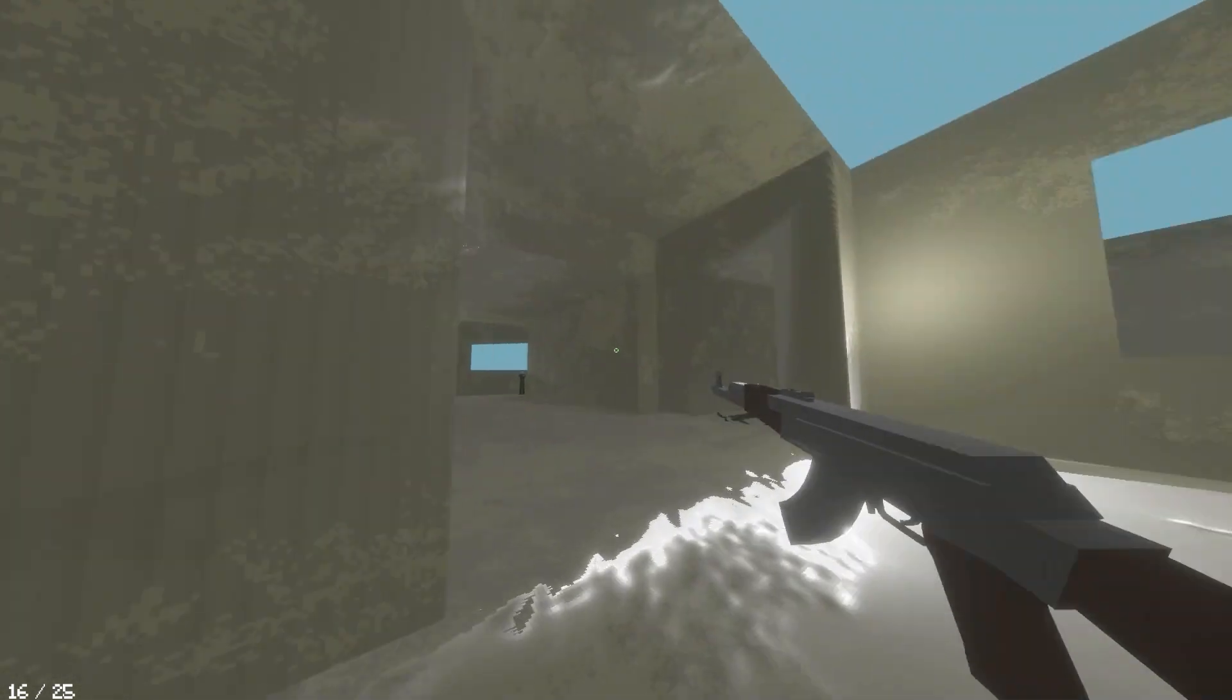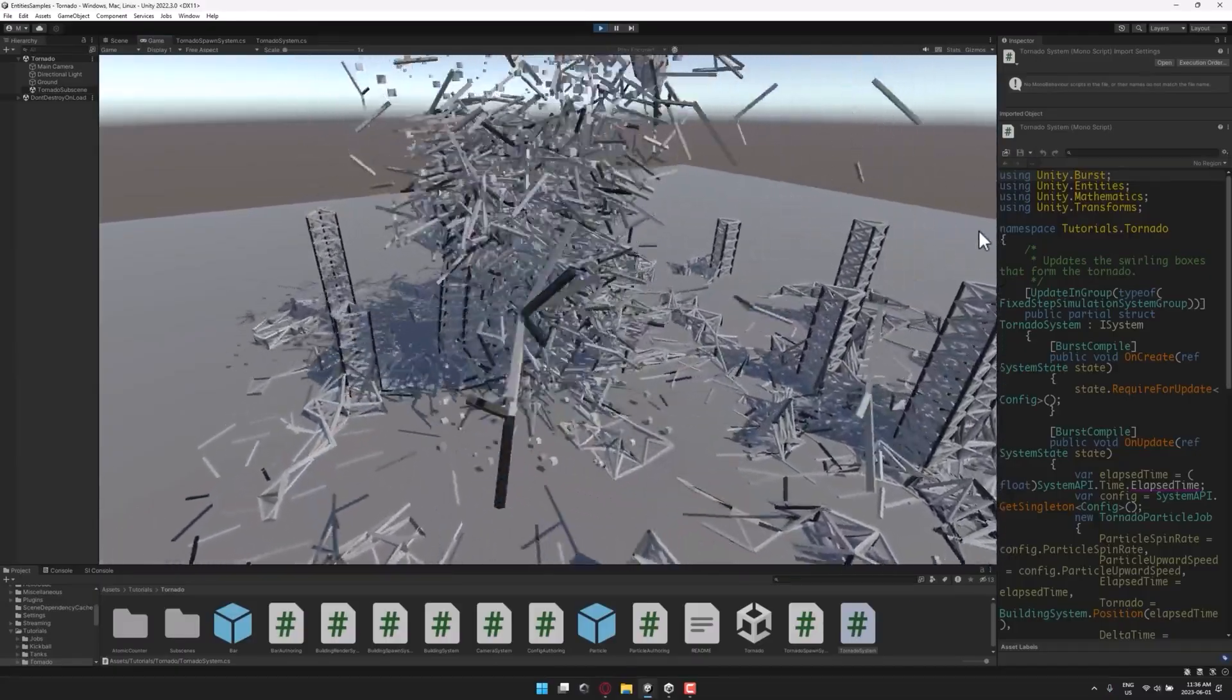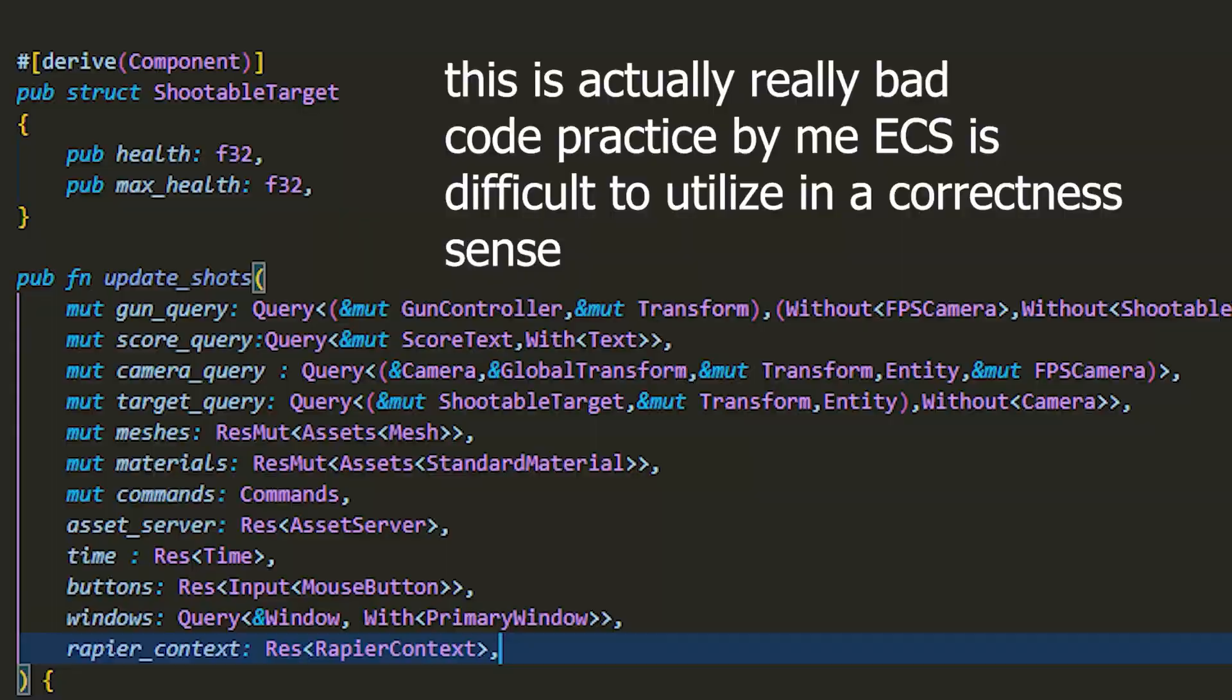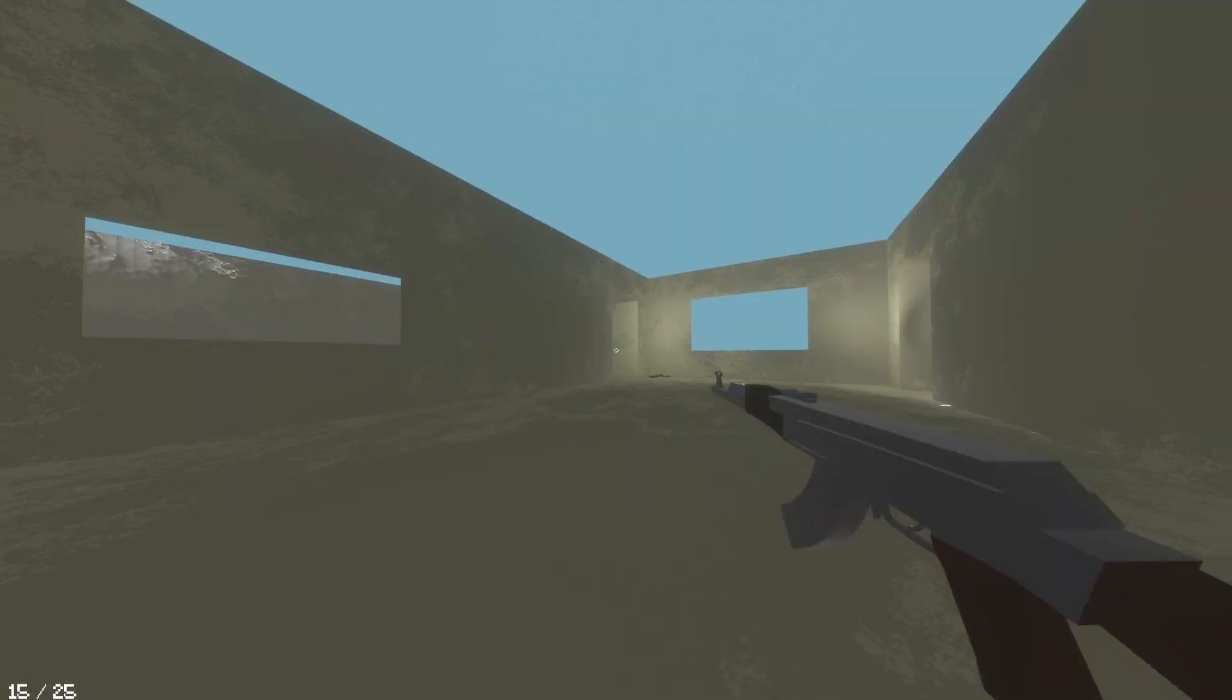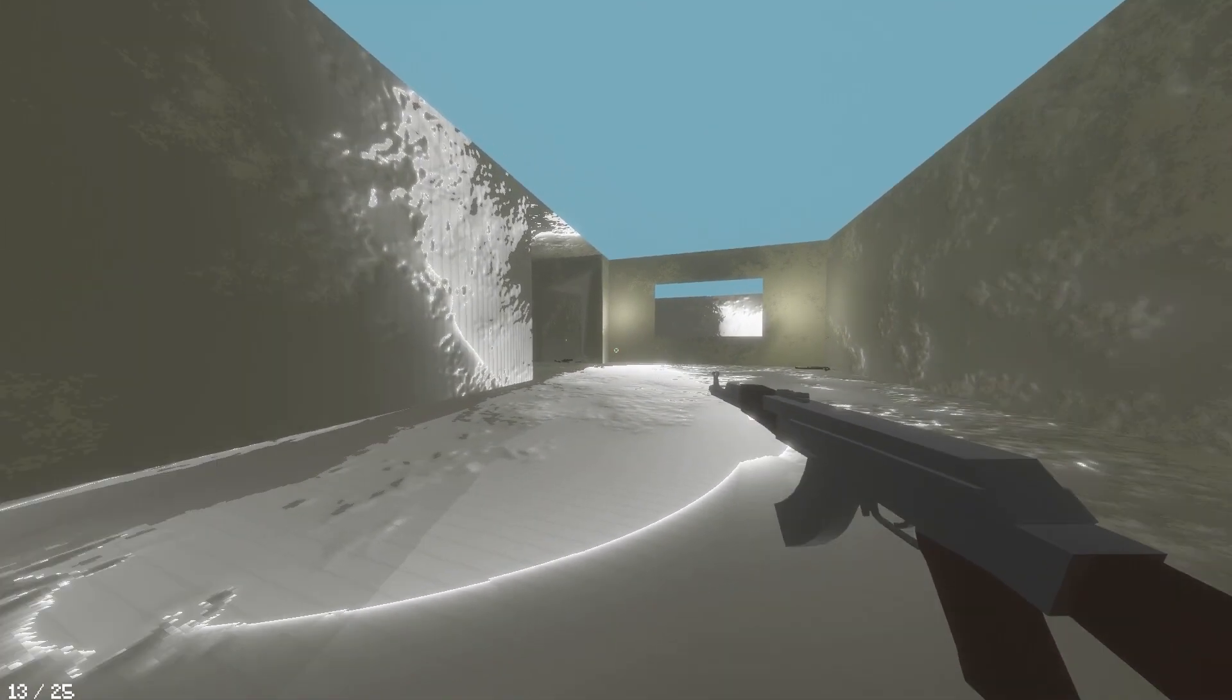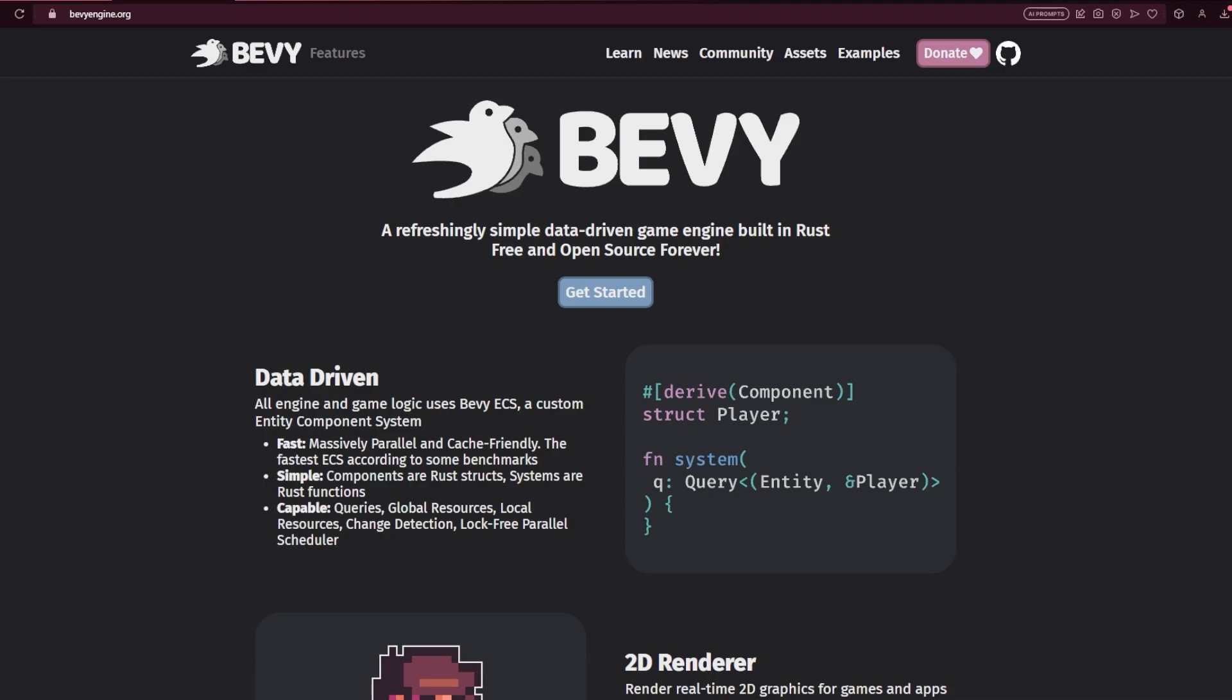This enables ECS to be extremely efficient and much more powerful than traditional methods of game development. The only con of ECS is how tedious it is to use and the fact that it is relatively new to the game development space. So you can imagine that it is going to be quite difficult to create a first-person shooter using it.